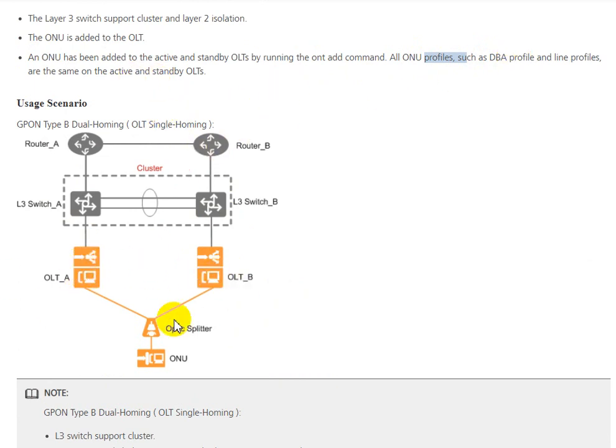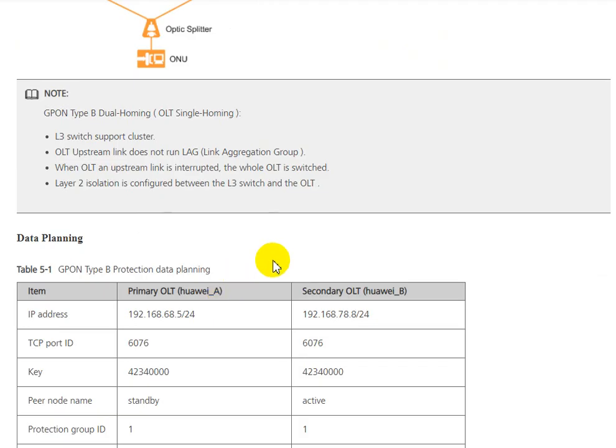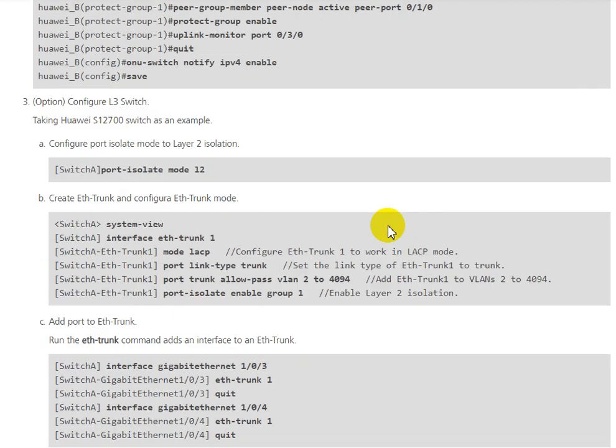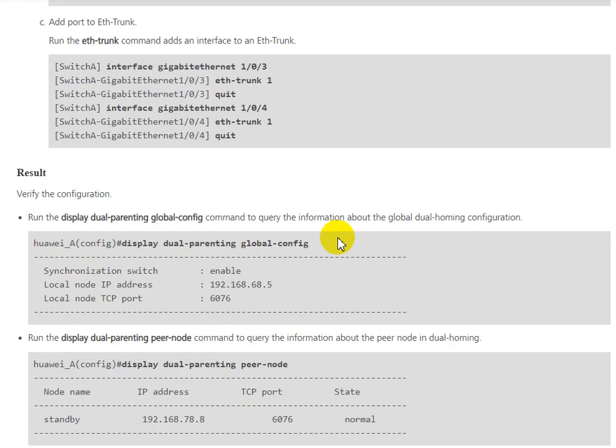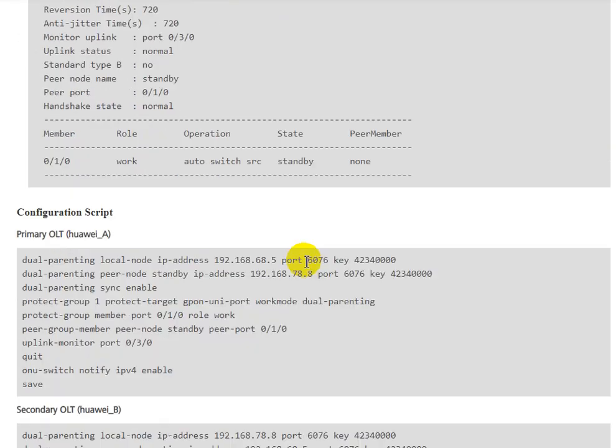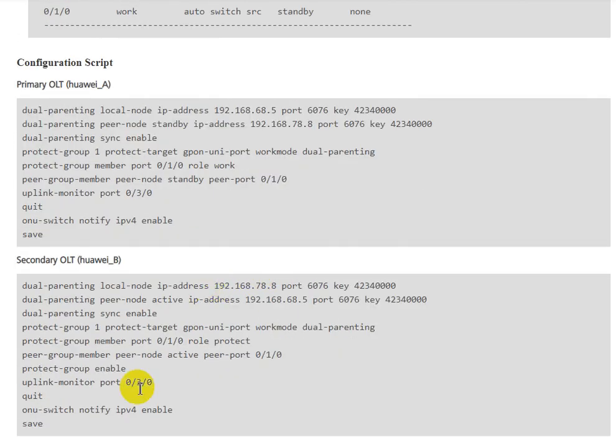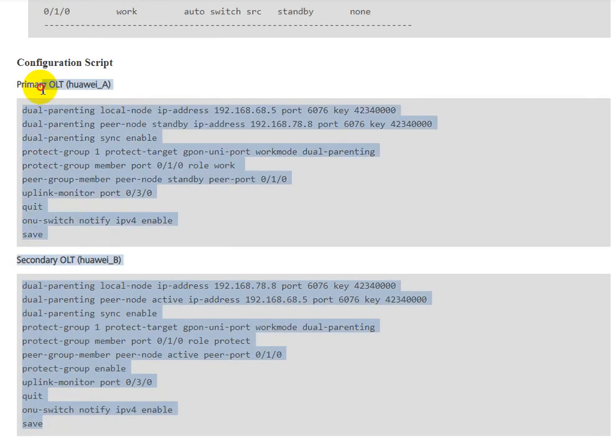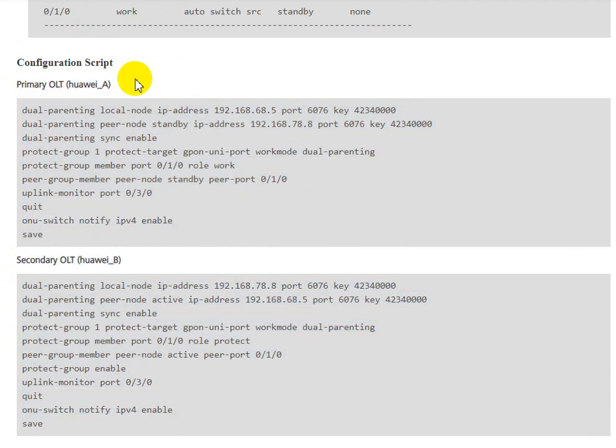All ONU configuration must be the same for this ONU. For detail, I will share the link to you and copy this script. You can test and try to configure on your OLT for this scenario. Thank you for watching.